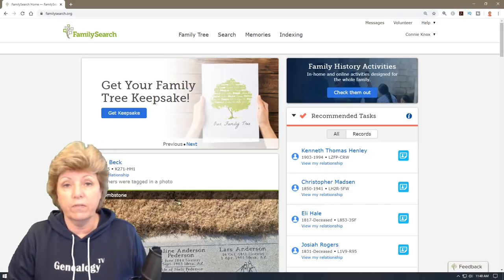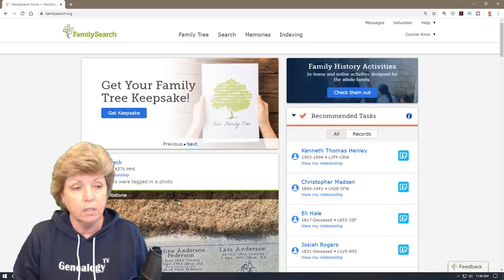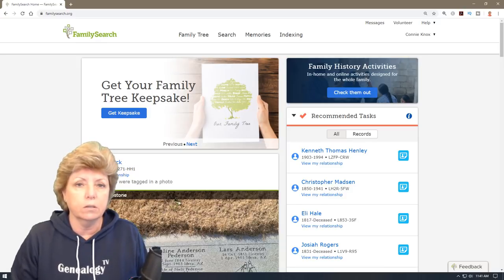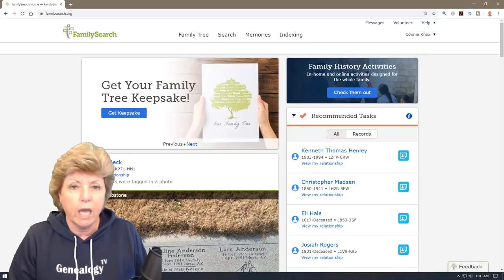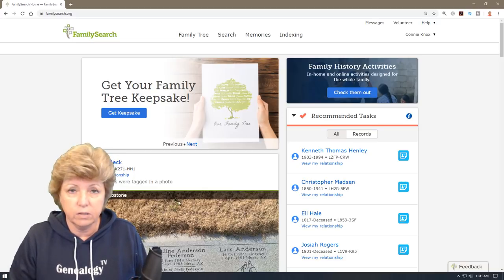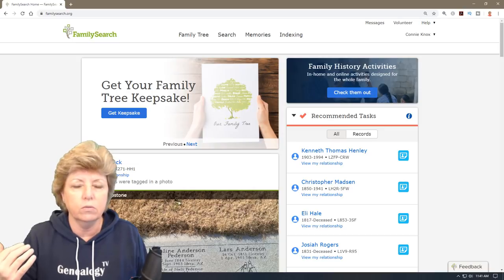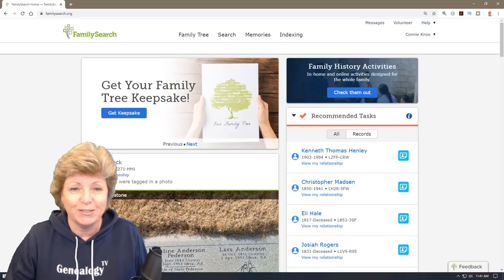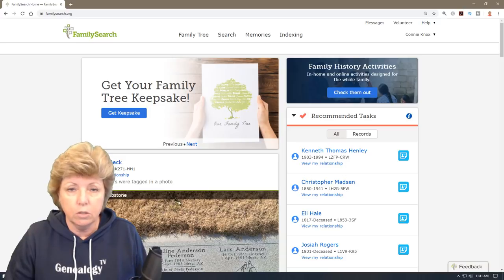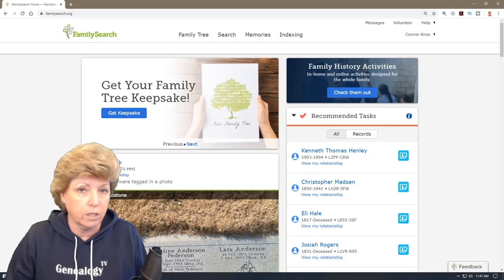Now let's jump over to FamilySearch. If you are an exclusive Ancestry fan or use some other software, you really should consider having a free account at FamilySearch because you can do additional searching. There are extra records there that the other sites don't have, and it's just another way to cast a wider net. It's really important that you research at FamilySearch as well — there are some really cool things you can do to follow ancestors there that you can't do anywhere else.